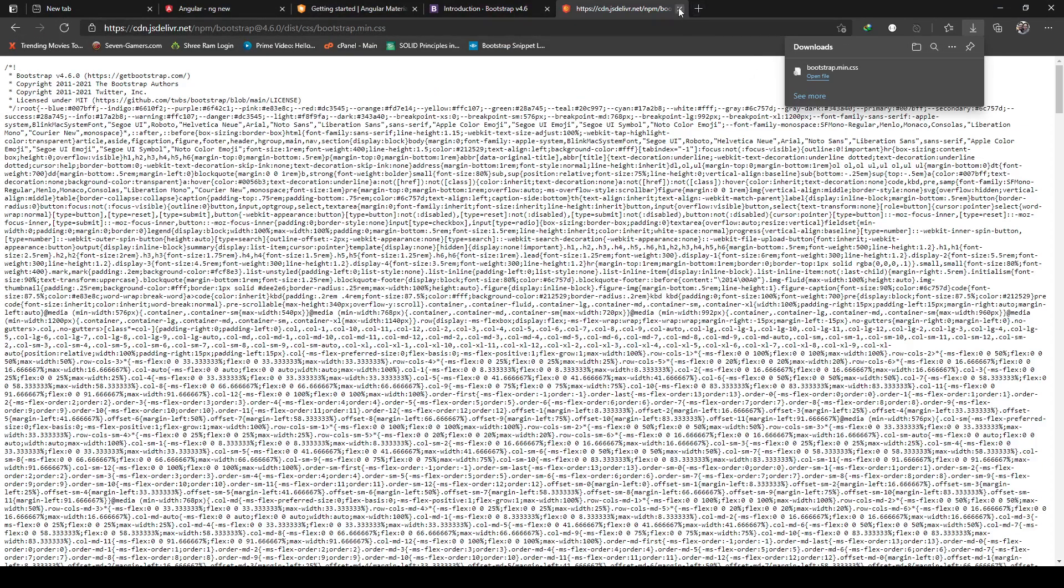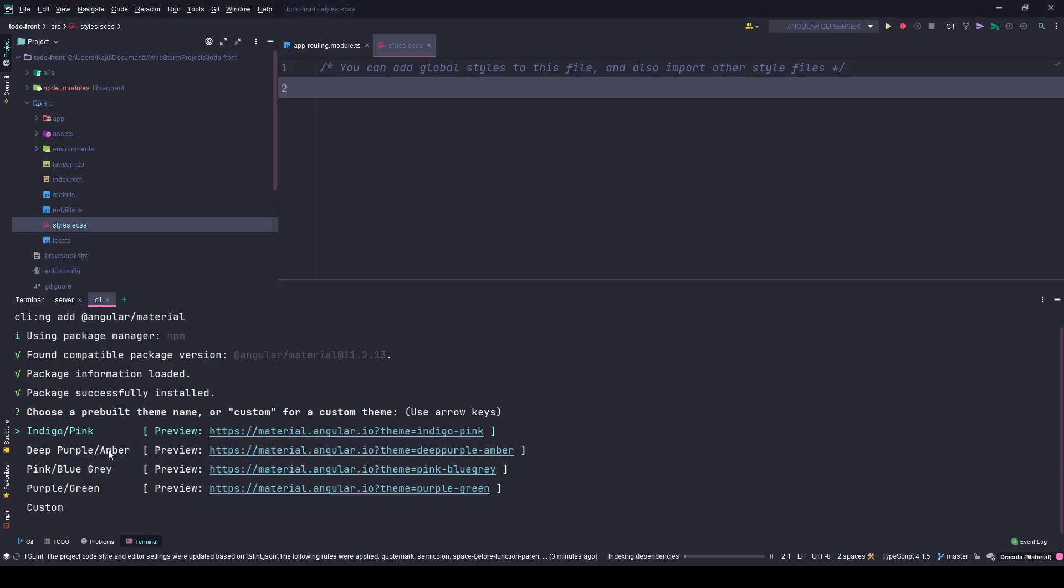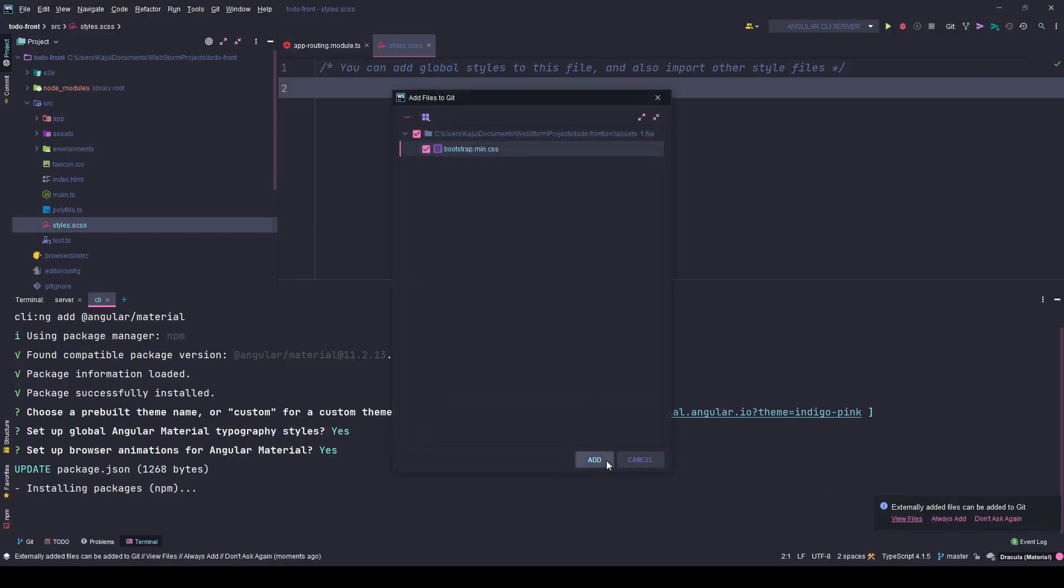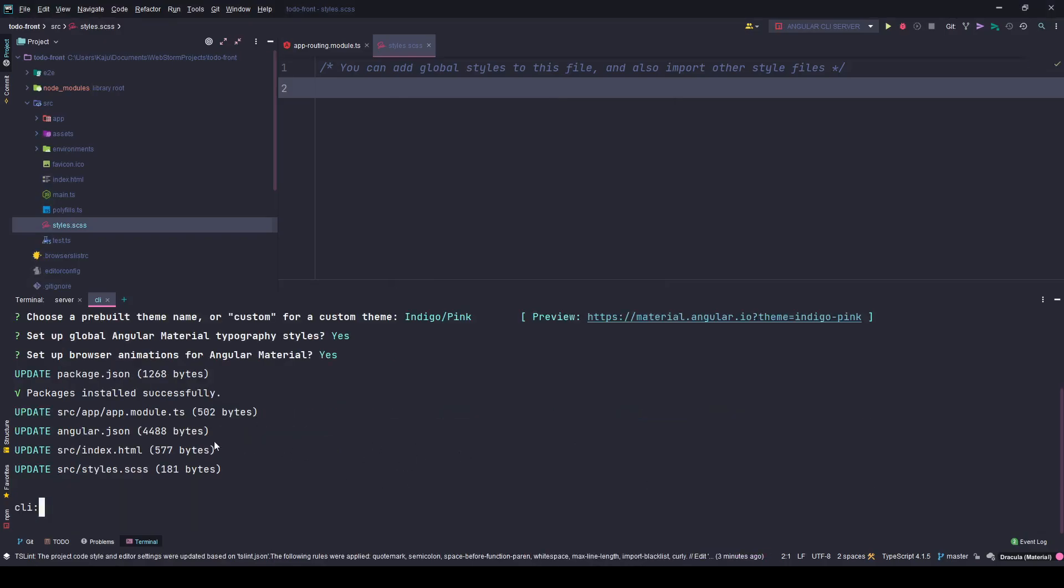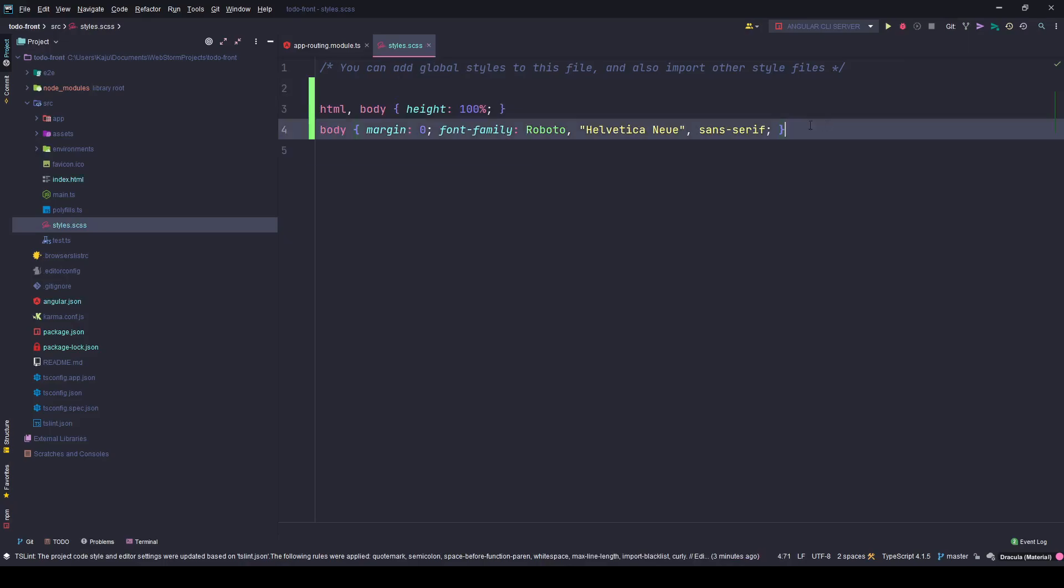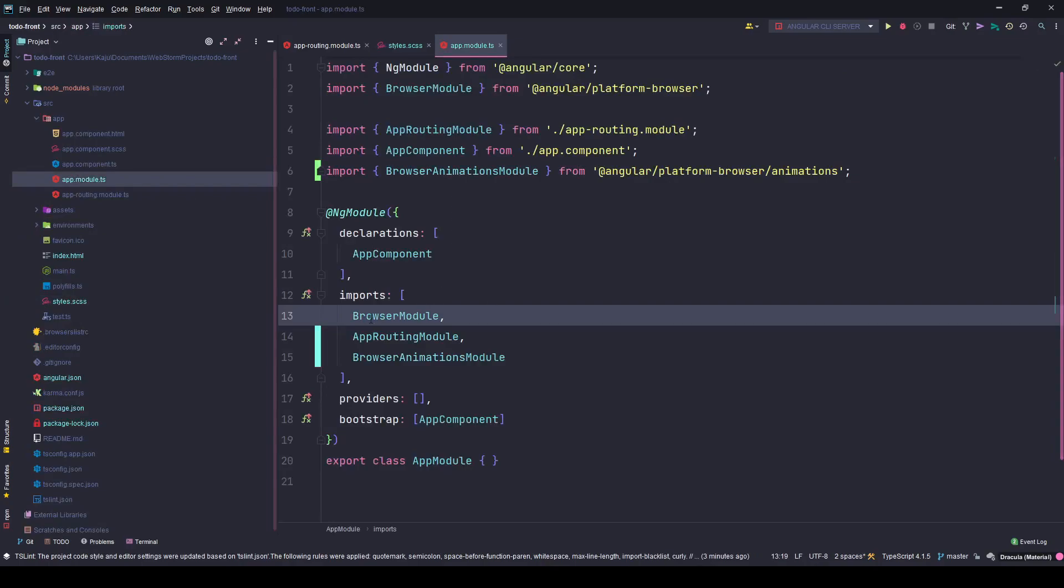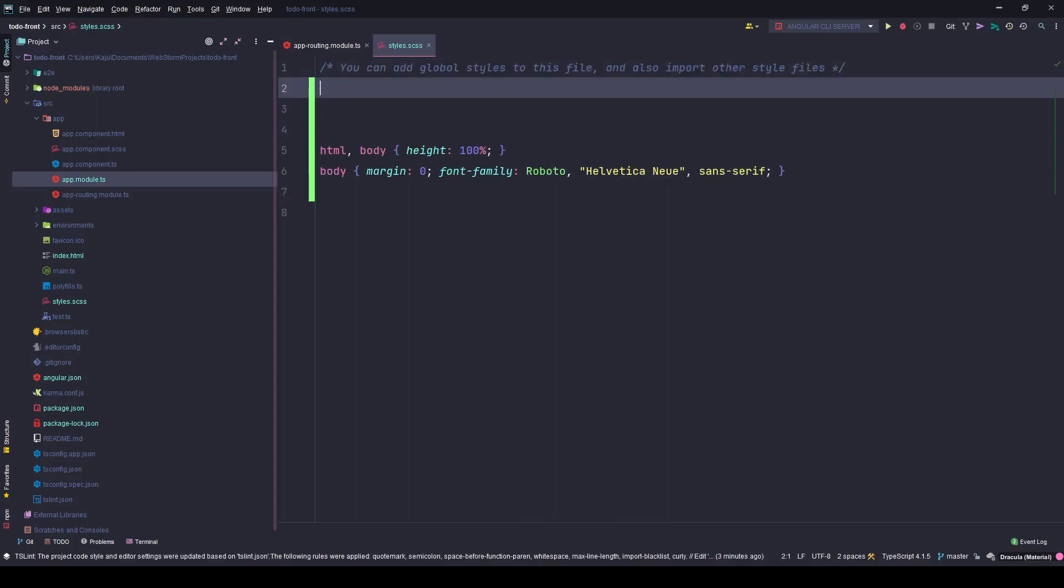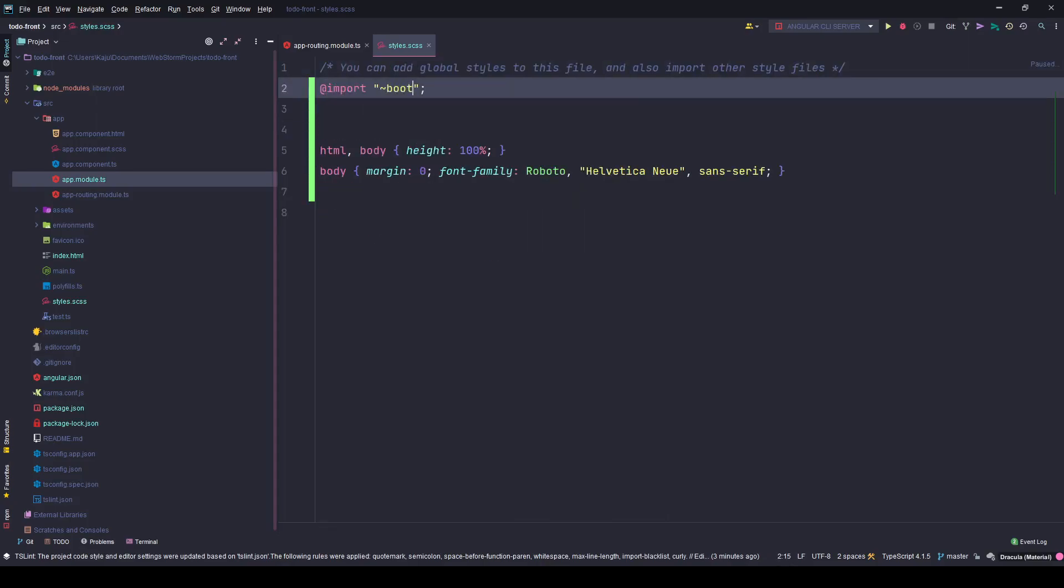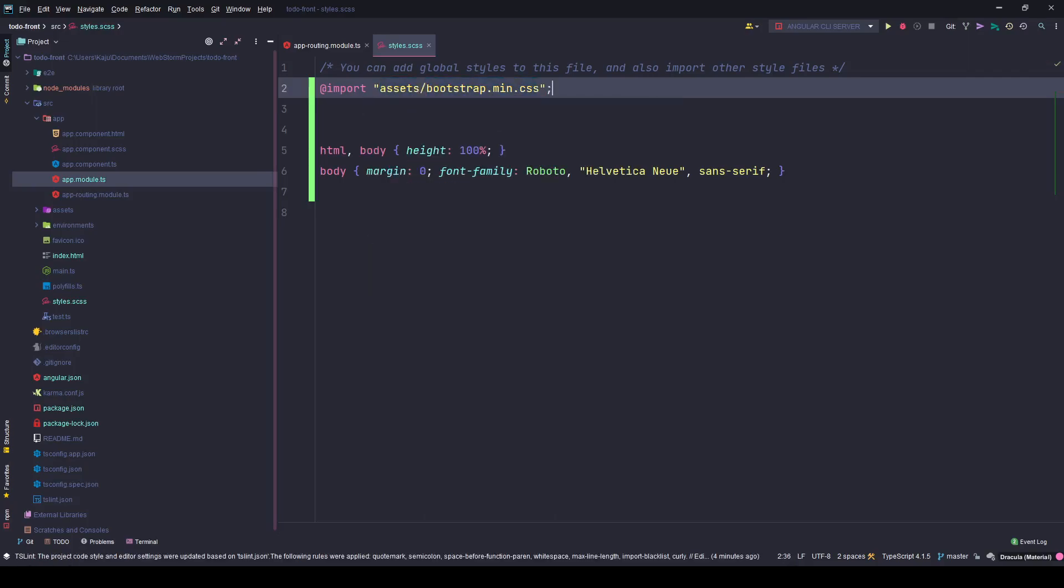Now after this is installed, asking me which theme I want, I want indigo-pink. Yes for animations, yes. This will simply add everything in the required modules. Go here, you see my style.css has got these two lines added. My app module, if I check my app module here, it has the browser module, the animations module, everything in place. So now in my style.css I can simply go on top and say import assets/bootstrap/main.css. This will load the Bootstrap library.